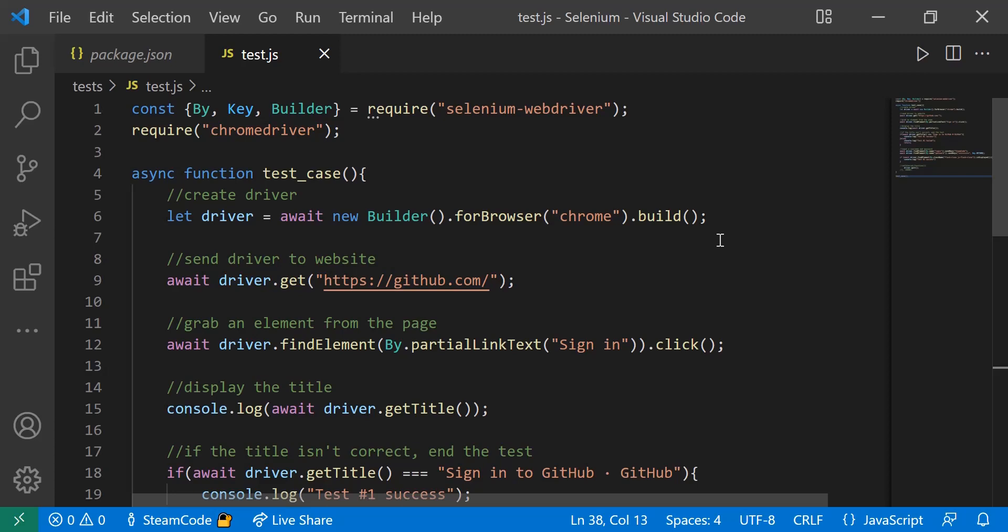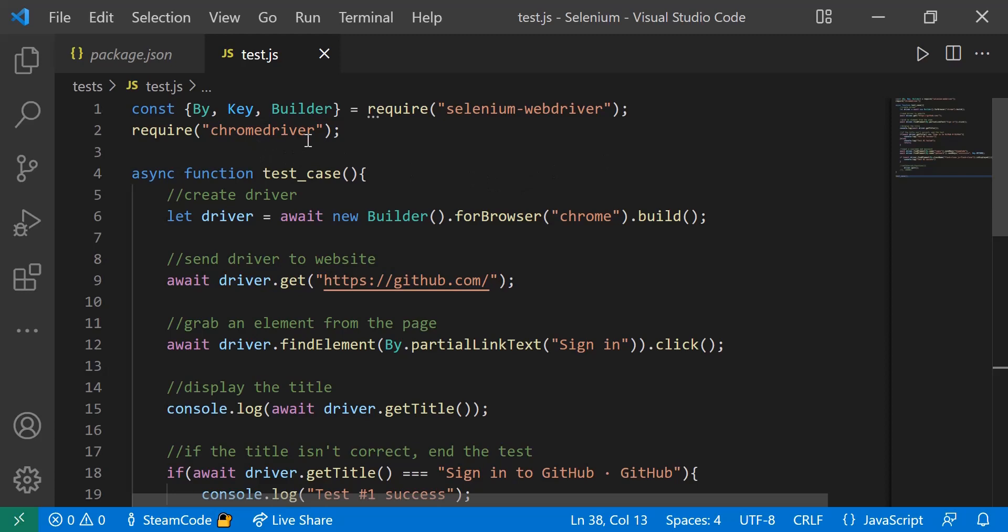In this first line, we have the instantiation of the constants we need, or the modules that we're going to import from npm. By Key and Builder we've seen in the first video, so you already know where that comes from. We're also going to require the Chrome Driver.